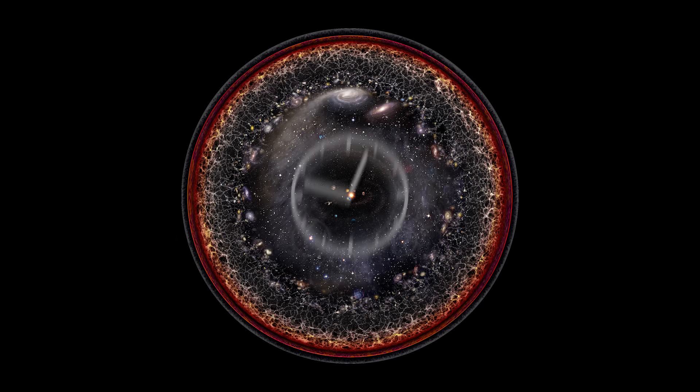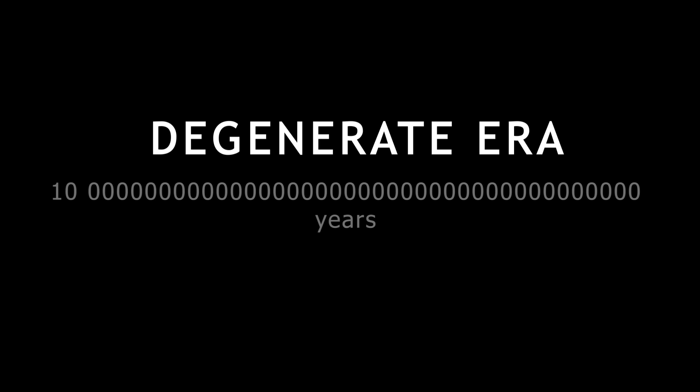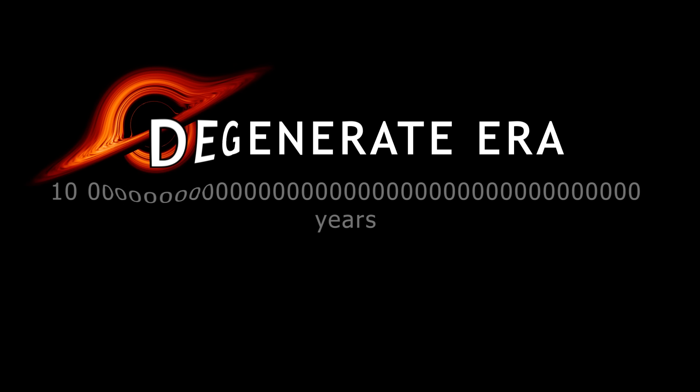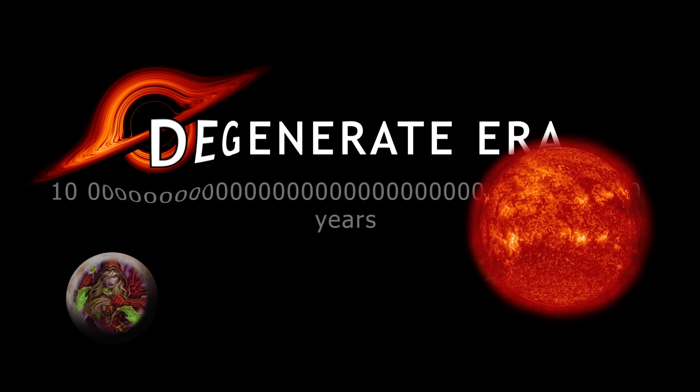So, how will this fact change the future of our universe? Let's fast travel to the degenerate era, when there is nothing but black holes, fading stars and rogue planets.